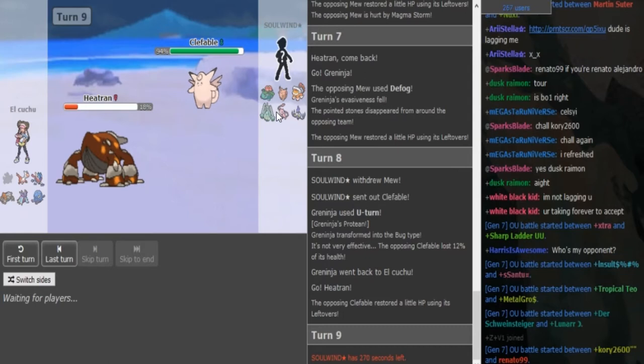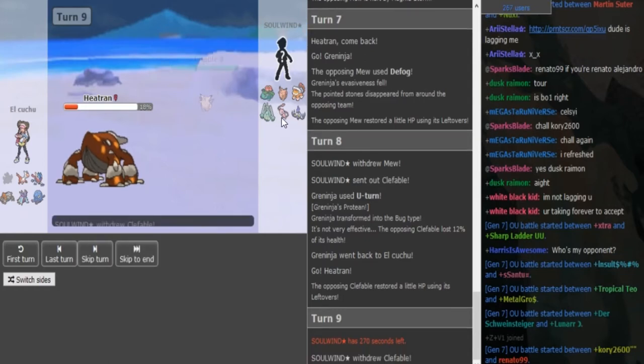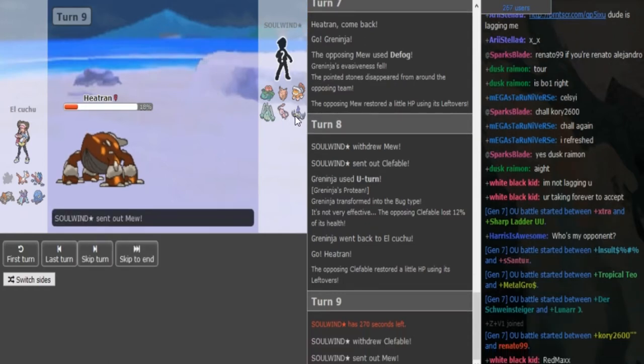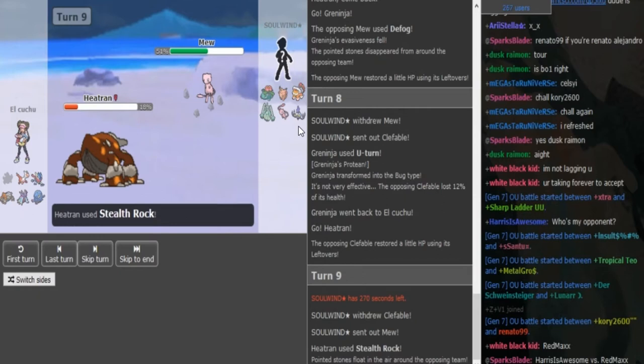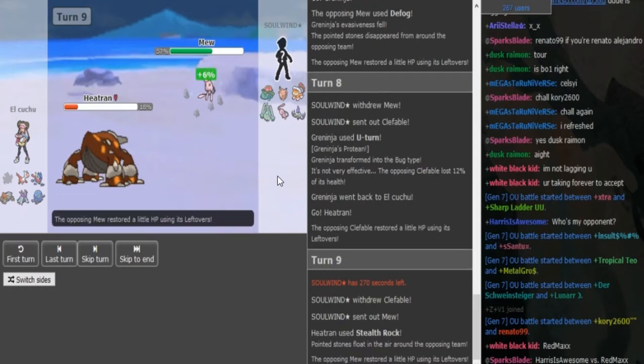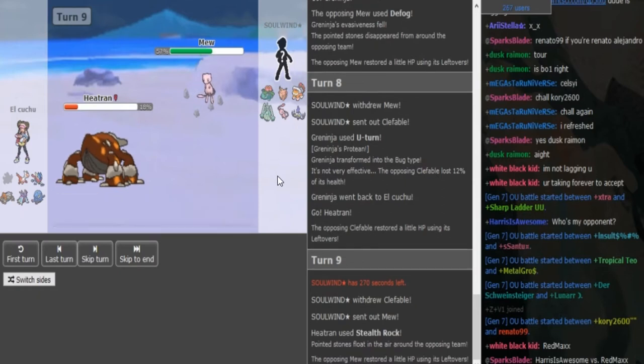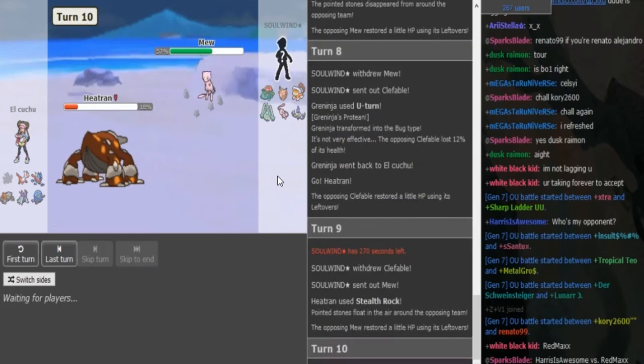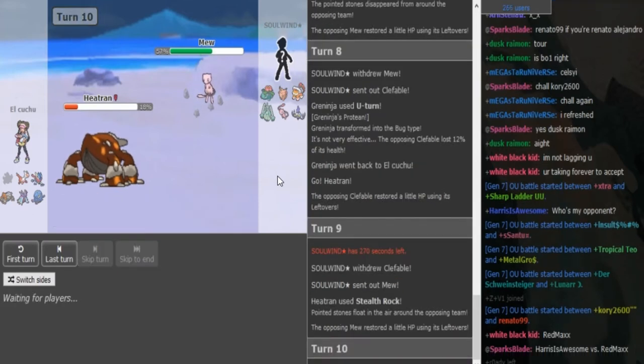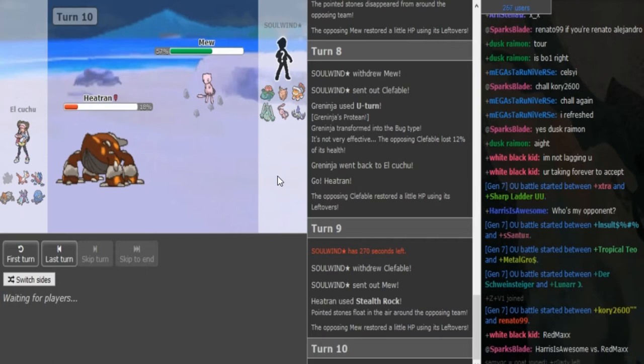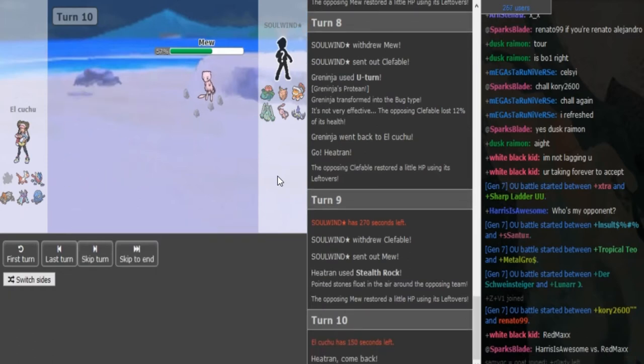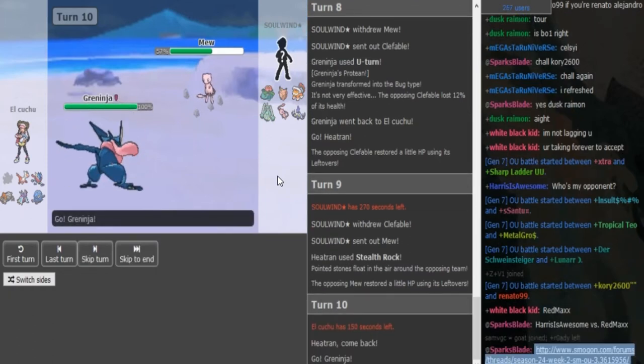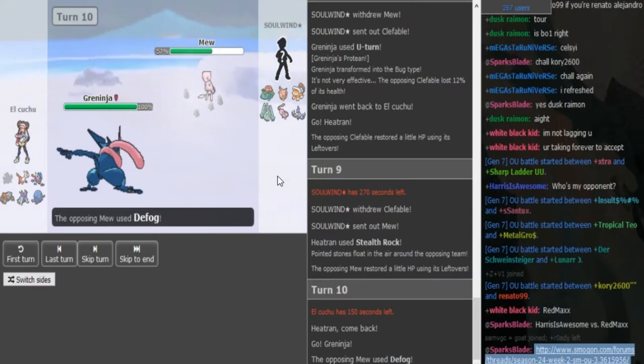If you're Solvin here, would you go hard into Chandelure? Hard into Mew is a fine play. Hard into Mew is a completely fine play because he's faster and he can soft build on Heatran. I can see Ray staying in predicting a defog, but it's not worth it. He just switches.